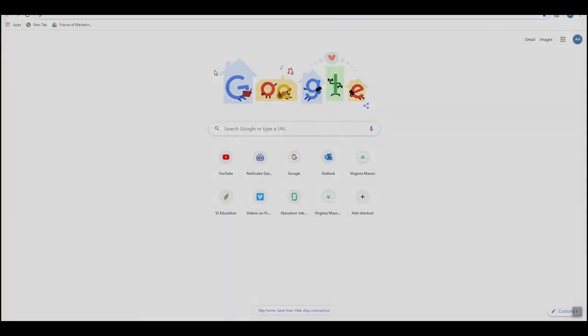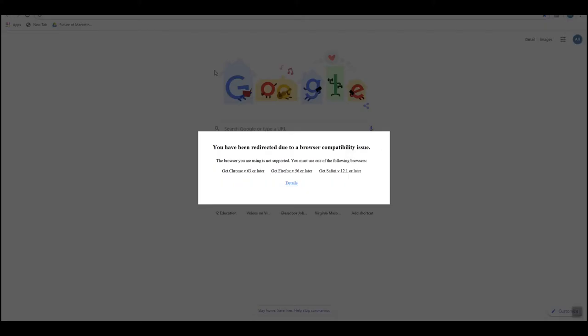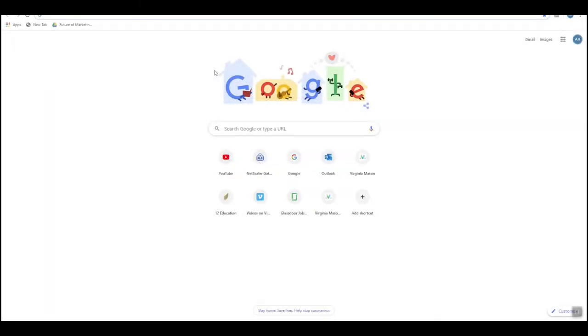If it opens in a web browser other than Google Chrome, you will see the following screen. At this point, you will need to copy and paste the link directly into Google Chrome.